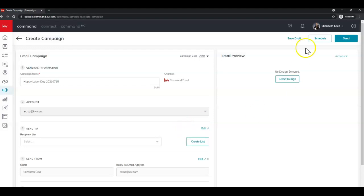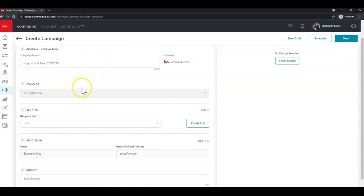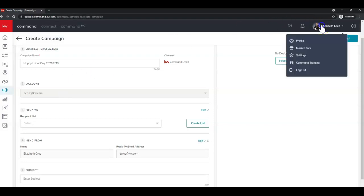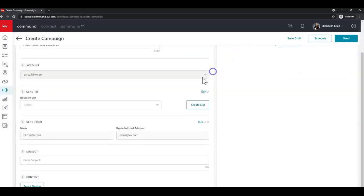And now we're just going to go along and fill in all of the fields. And then we can schedule and send. So you can change the goal again if you wish by selecting this little drop down arrow. You can change the campaign name. The account will be grayed out. This is using the Command email from your settings. So if you wish to change that, you can just go to your profile image at the top right and click settings.